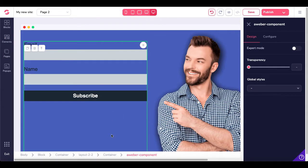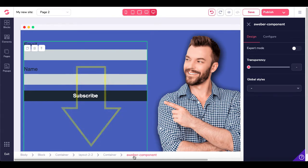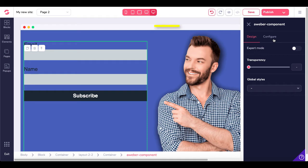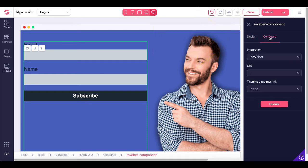You can see it's now inside the container. Check your breadcrumbs: Body, Block, Container, Layout 2x2, Container, AWeber component. Now on the right-hand side where you see your Configuration and Design menu, when you go under Configuration, you'll see that you have Integration, which is AWeber.